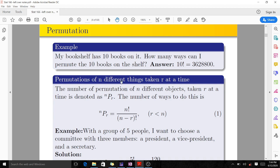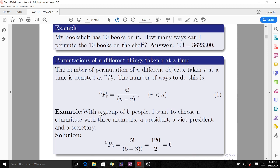We are now interested in permutations of n different things taking r at a time. The number of permutations of n different objects taking r at a time is denoted nPr, given as n factorial over (n minus r) factorial, where r must always be less than n. For a group of five people, choosing three members — a president, a vice president, and a secretary — that is n equals five, r equals three. So 5P3 equals five factorial over (five minus three) factorial, which is 120 over 2, which gives 60.